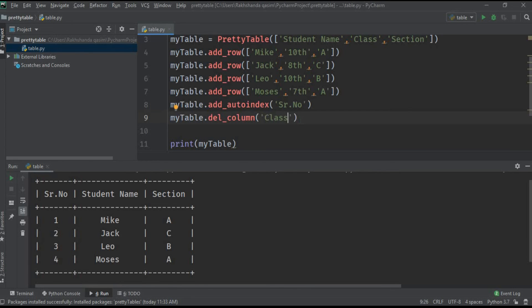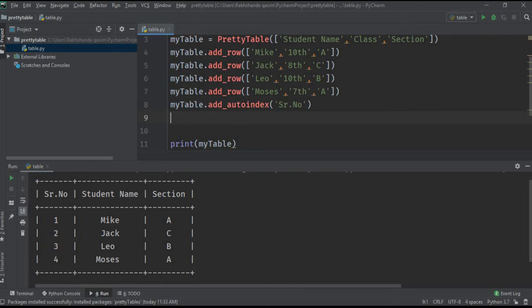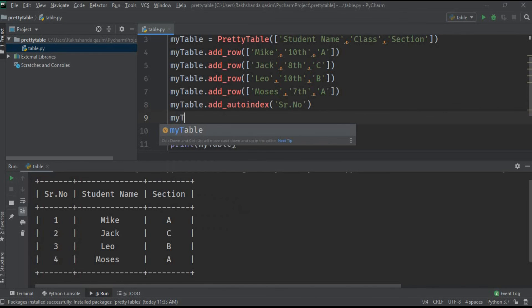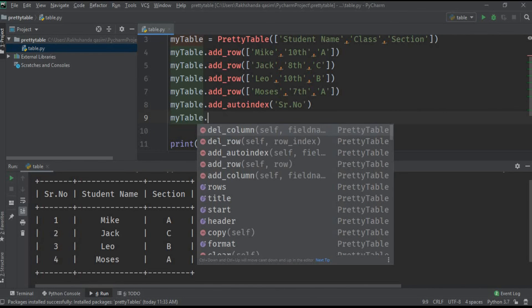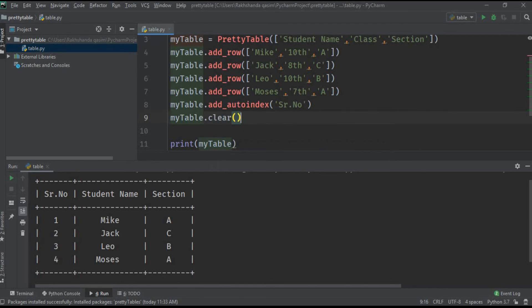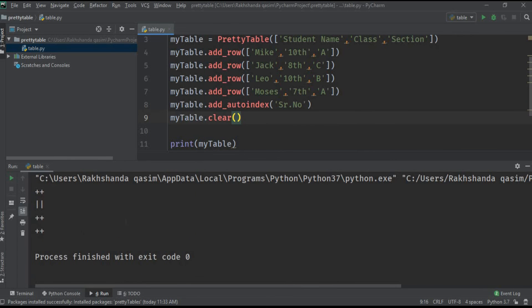If we want to clear the entire table, this command is very simple: myTable.clear. The table is deleted, the data is cleared, everything is cleared. This is how we can clear all the data.